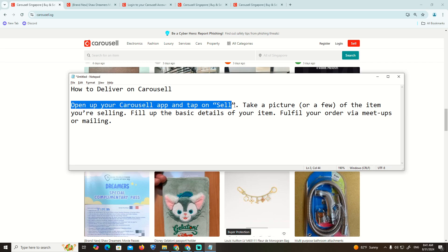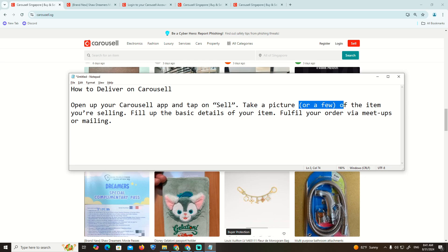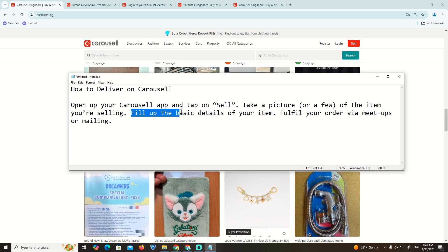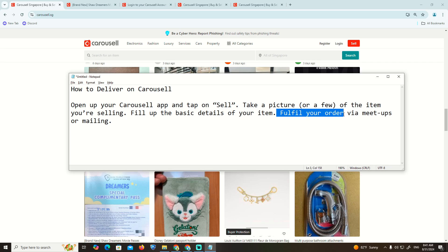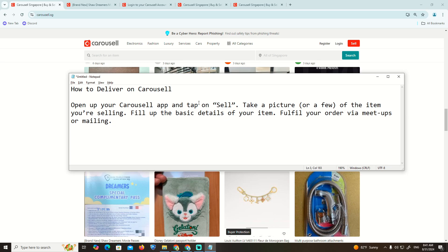Tap on 'Sell', take a picture of the items you're selling, fill out the basic details of your item, and fulfill your order via meetup or mail.